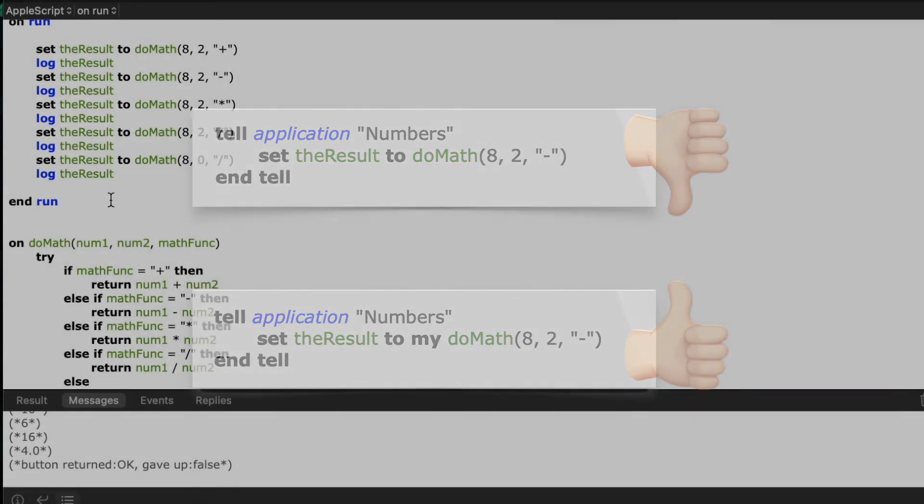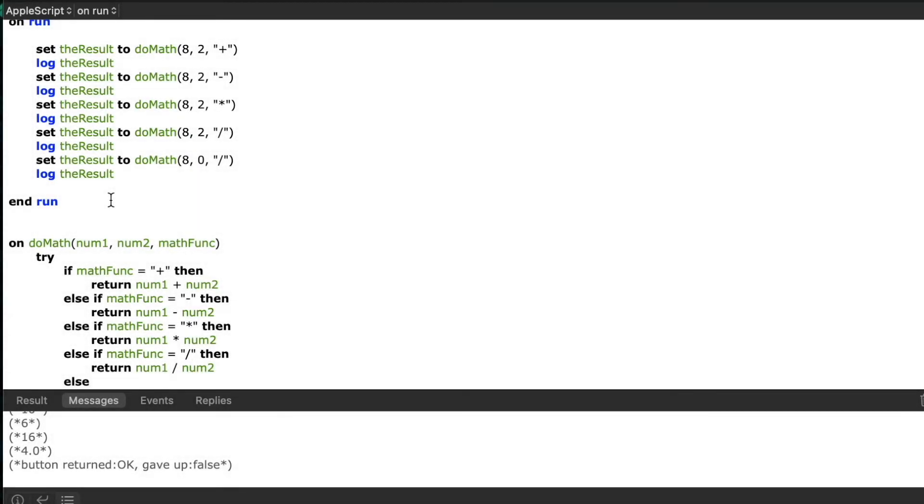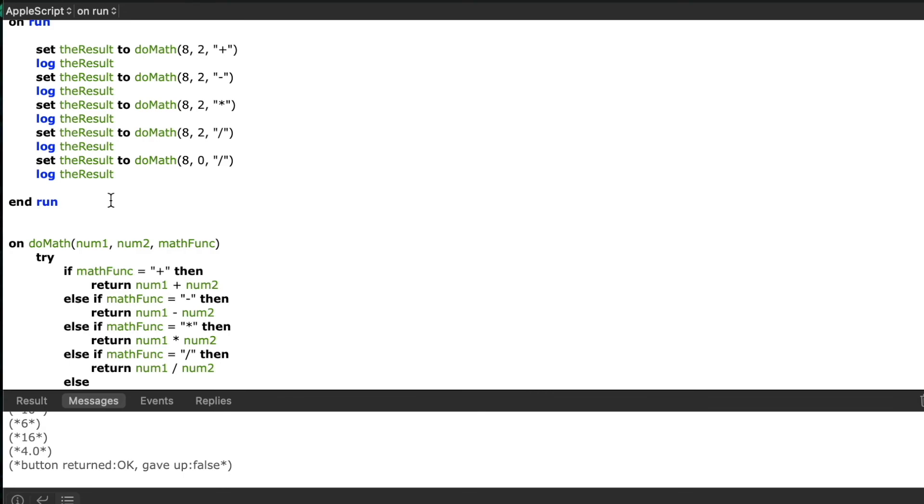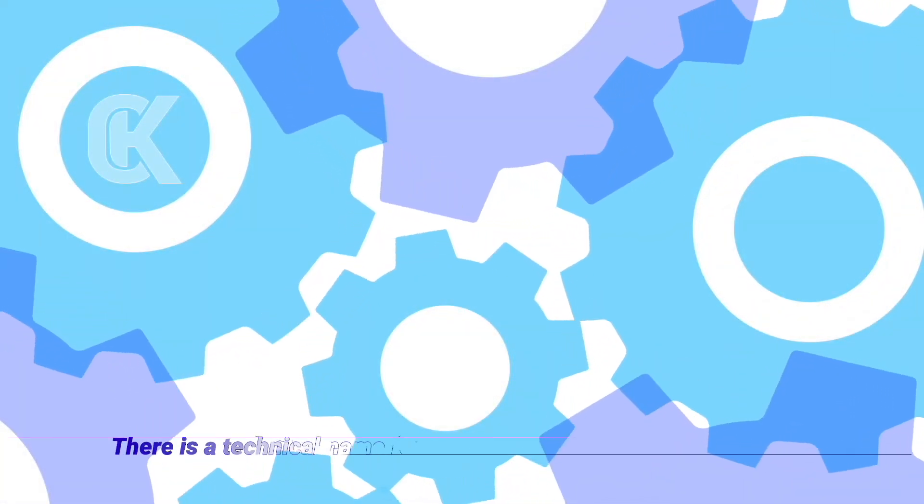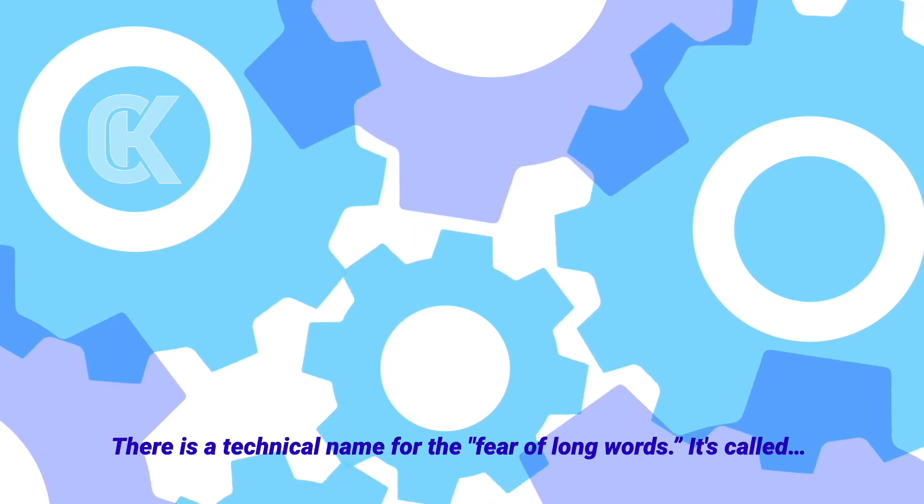And the last thing I wanted to remind you about as it relates to handlers is variable scope. You can check out a little bit more information about variable scope in my variable video but basically you need to make sure that you either pass your variable in as a parameter to your handler, define it as a property, or define it as a global. Otherwise your handler will be unaware of what that variable means unless it's defined within the handler itself.